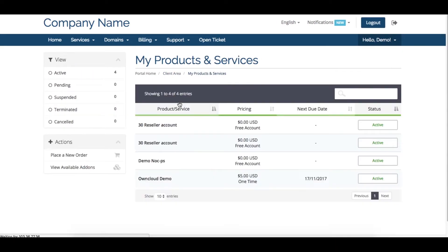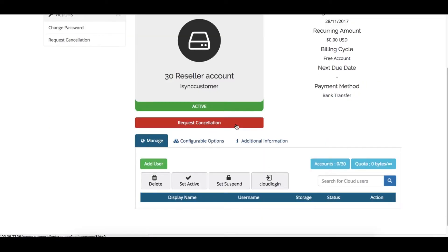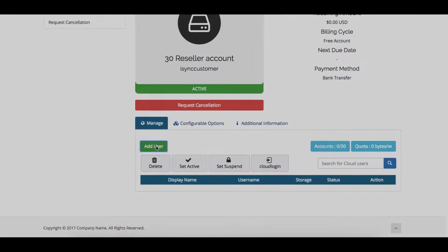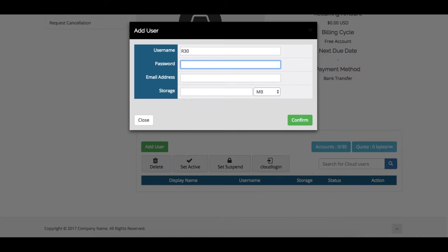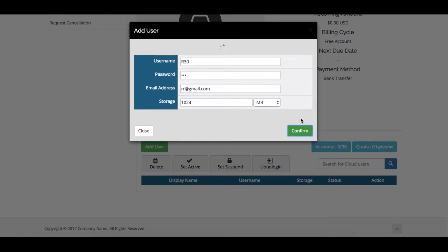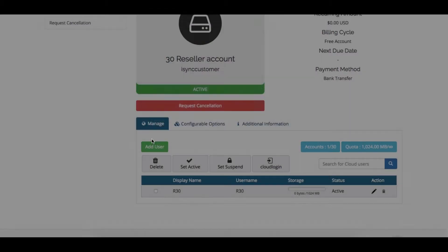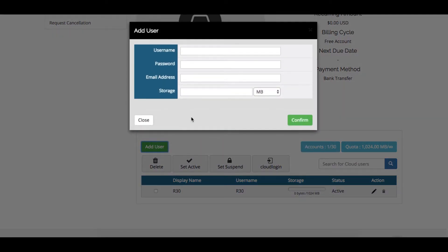In the product and services detail page, the reseller can add their subaccounts. Here, we are adding R30 as a user and assigning 1GB quota—user added successfully. Let me add one more user with username R31.